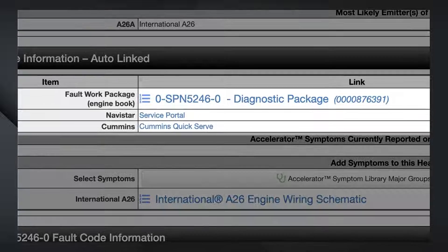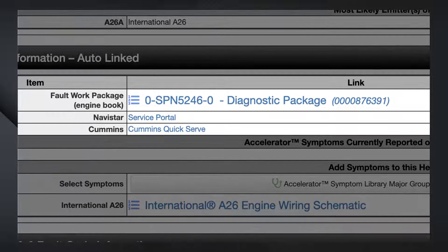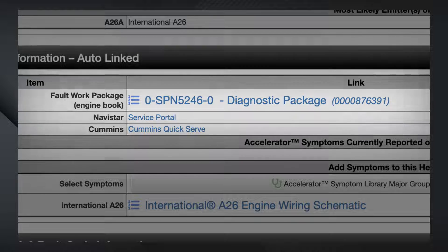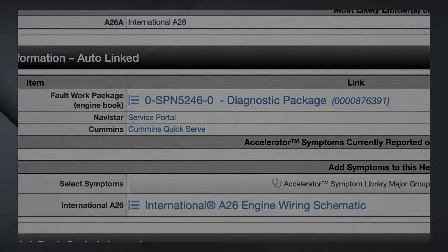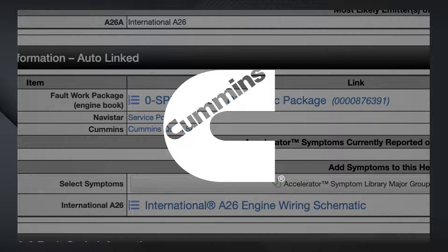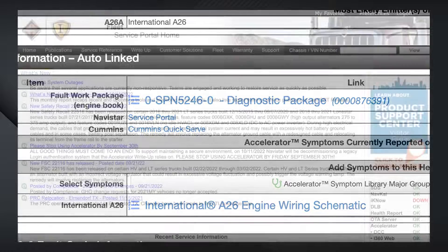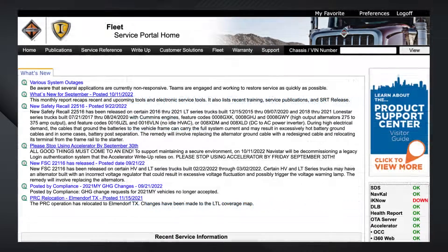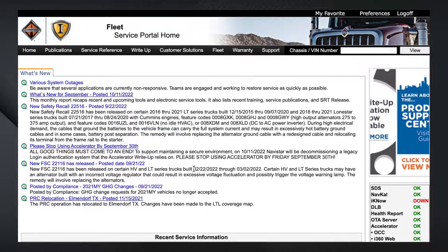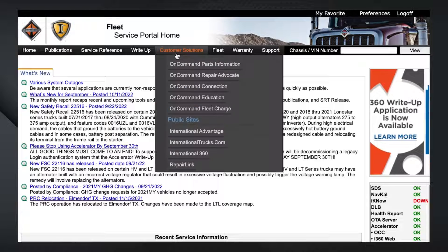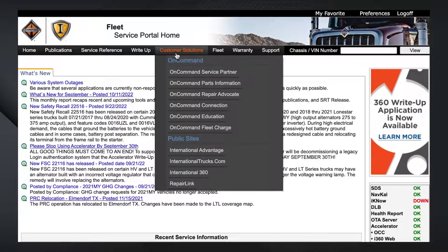Moving further down the report, Service Information provides hyperlinks to diagnostic plans, Navistar service information, and other information resources from Tier 1 suppliers, including Cummins or Eaton, for example. It's important to note that access to much of this information requires a separate subscription to Navistar's service information platform.